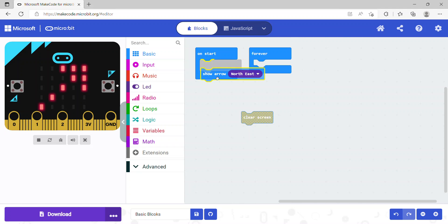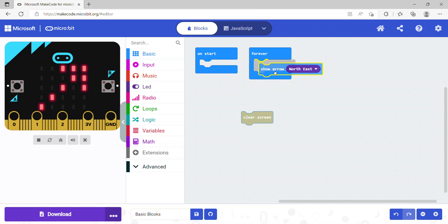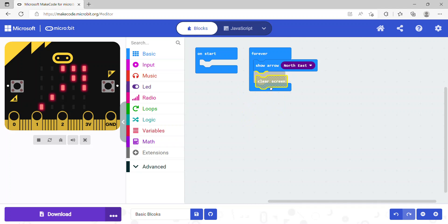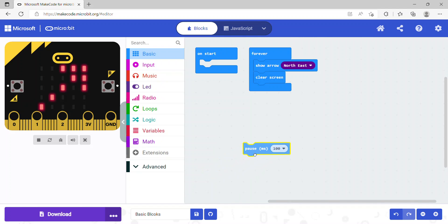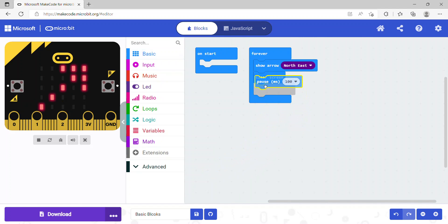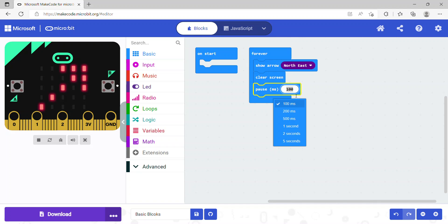Now let's look at clear screen. I'll put show arrow inside the forever code block. The forever block executes again and again. It will show the northeast arrow, then clear the screen. Let's also quickly look at the pause millisecond block — after clearing the screen it will pause for a set duration.